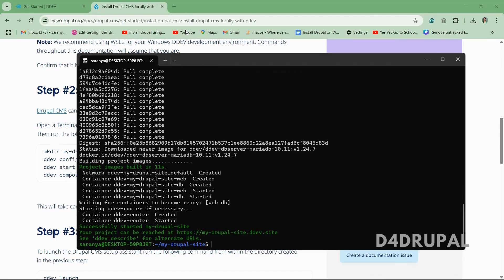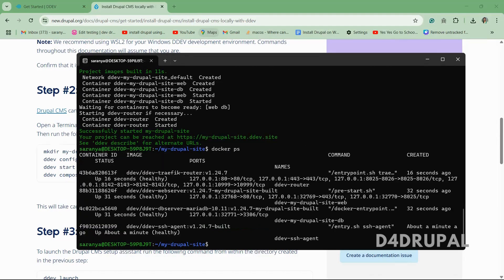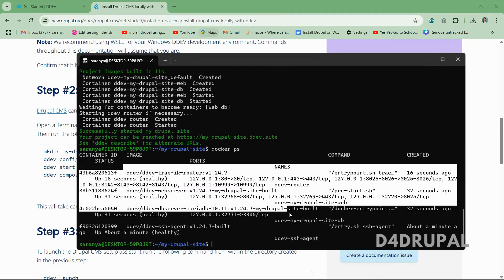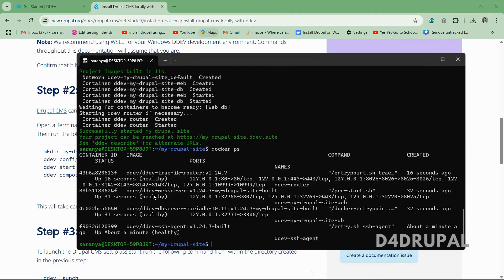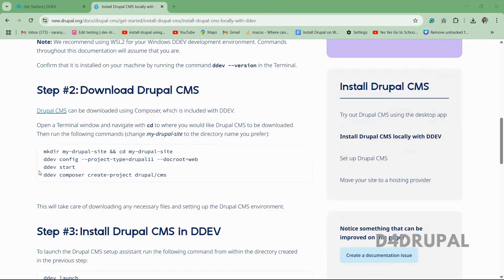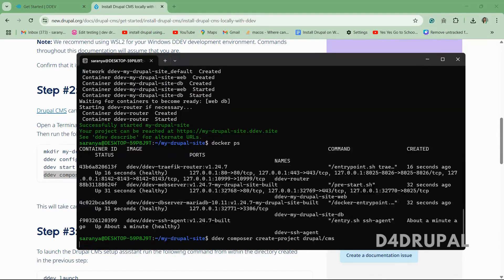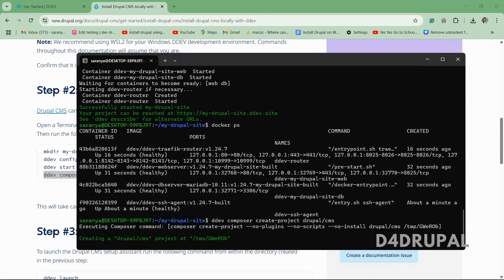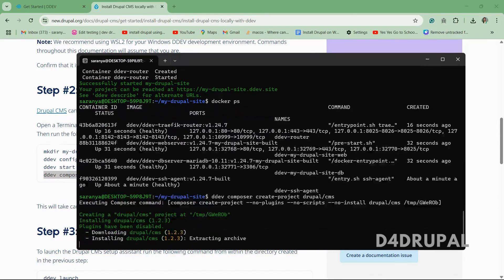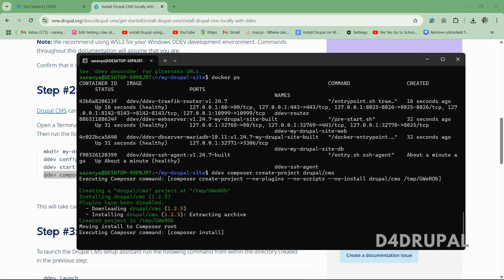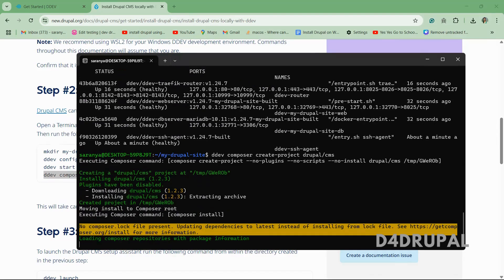So now all the required containers are installed. You can check them by running the command. You can see containers are installed: MariaDB, PHP, or whatever required. And next you have to run this command to download your Drupal project. It will download the complete project for us.